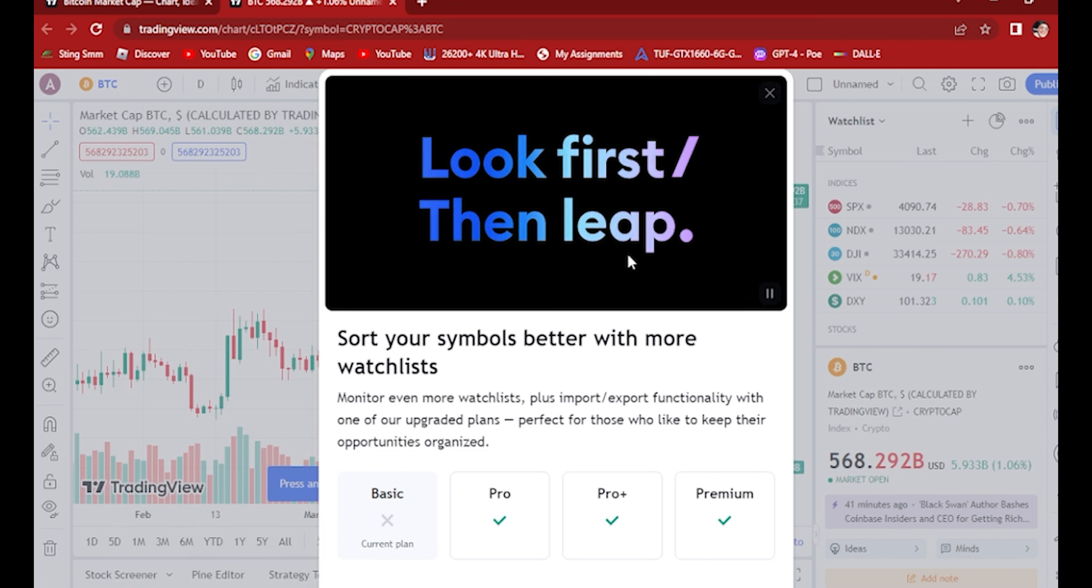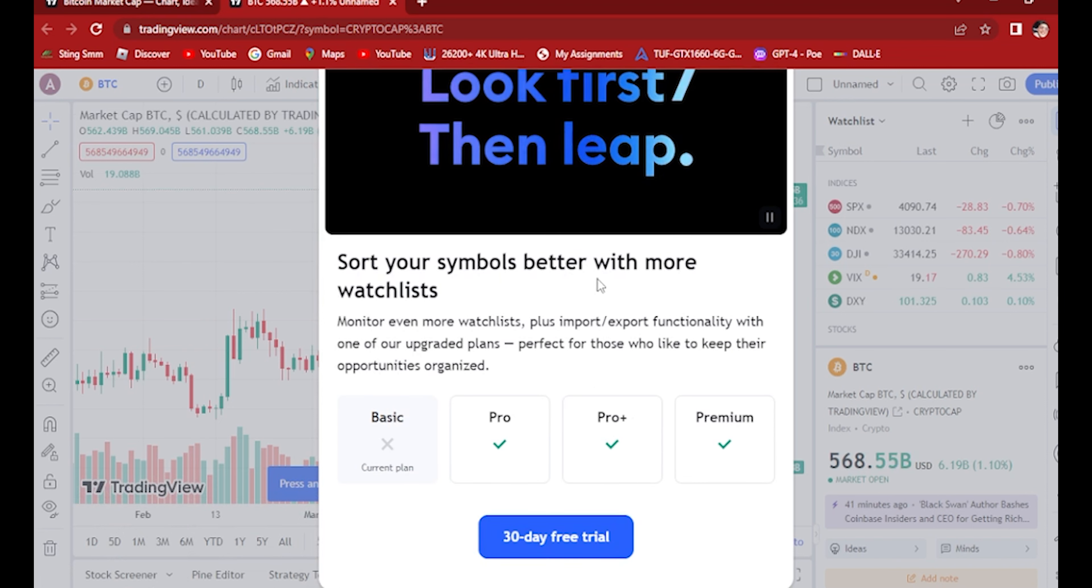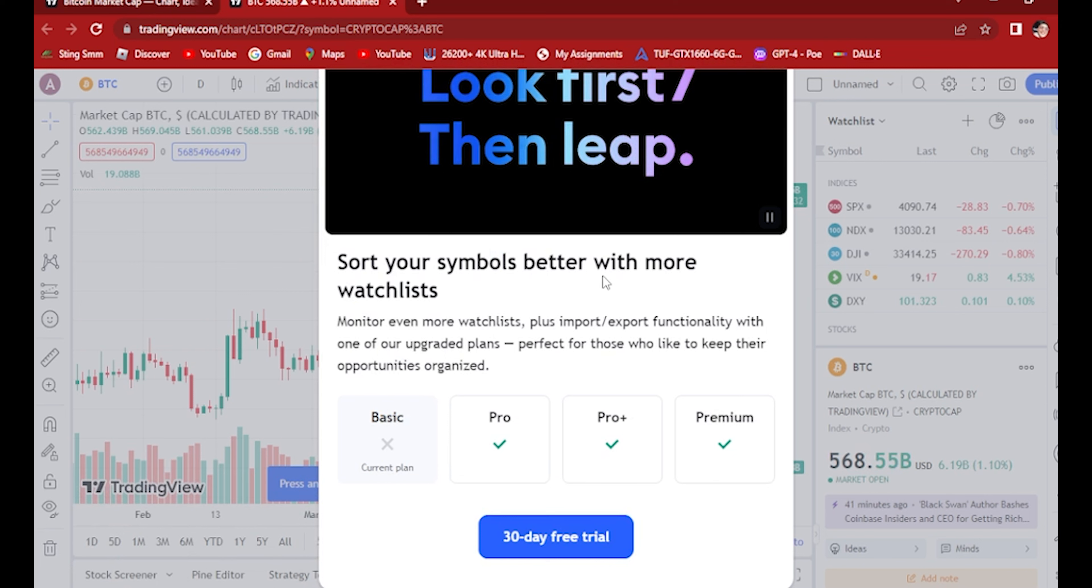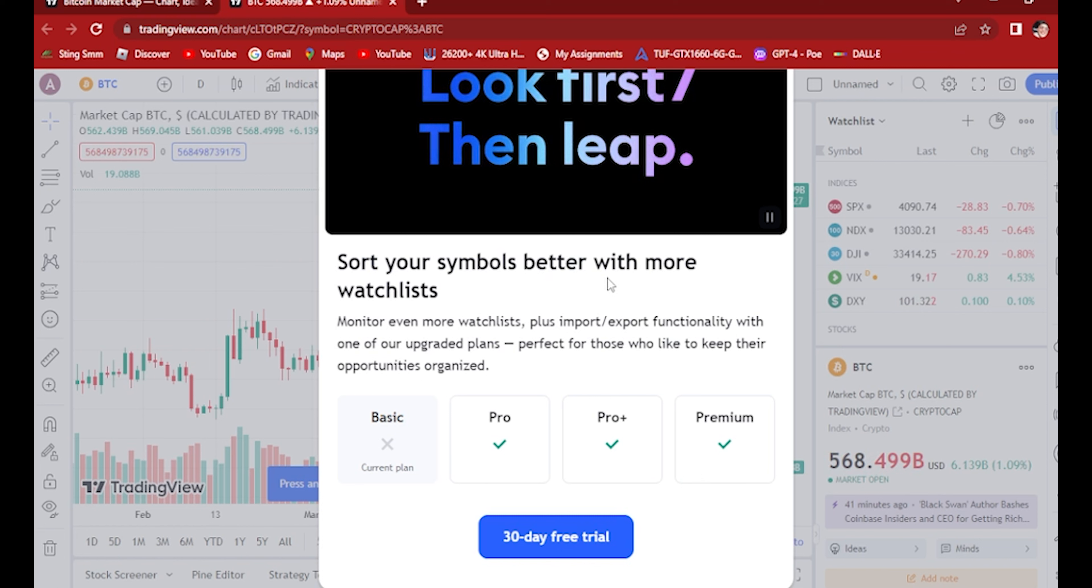But for me, I don't have a pro account, so you will have to pay for it in order to use or import and export your TradingView watchlist.